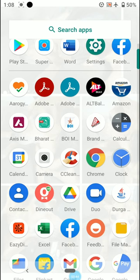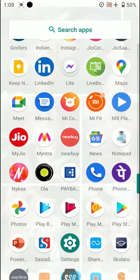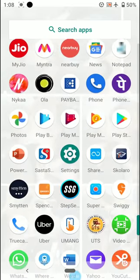So how to do that? My topic for today is MS Word, so you can download the Microsoft Word mobile application on your phone. From your mobile application menu, find out the option called Play Store.